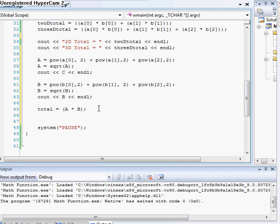So, and that's what we're gonna use our cosine function for. So, we'll do answer. Cause that's exactly what it is. It's equal to 3D total divided by total.